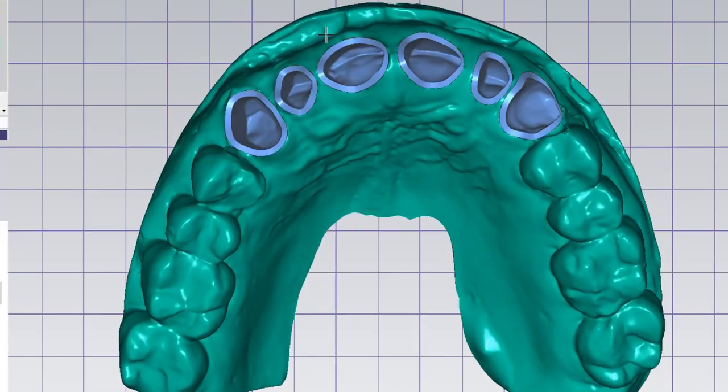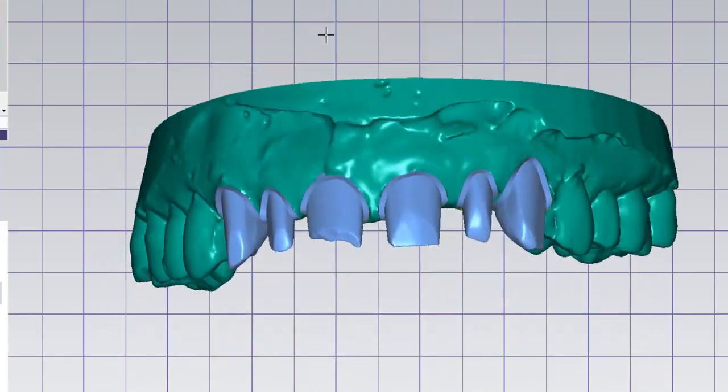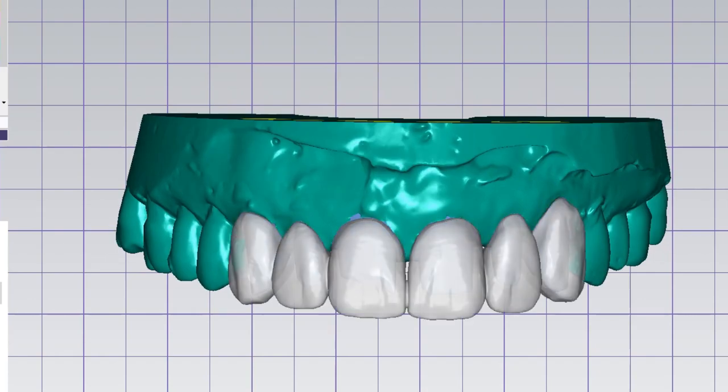Hi guys, welcome back to my channel. I'm your host MDT, and today we're going to design a digital prep model with removable dies from a digital diagnostic wax-up. I know it's a long process and we're going to design everything in one session. I'm going to get a new coffee and then we're going to get started.